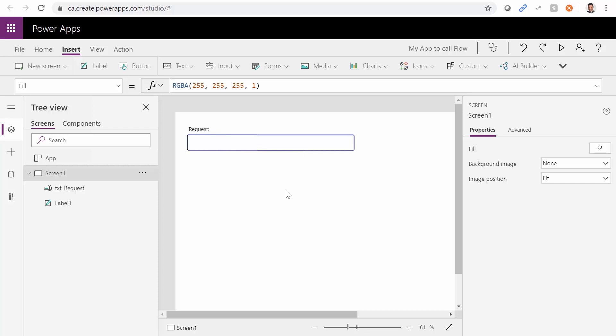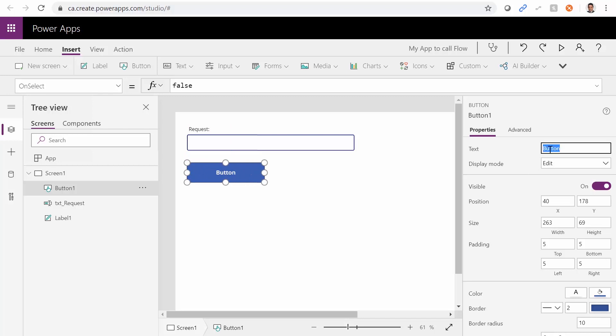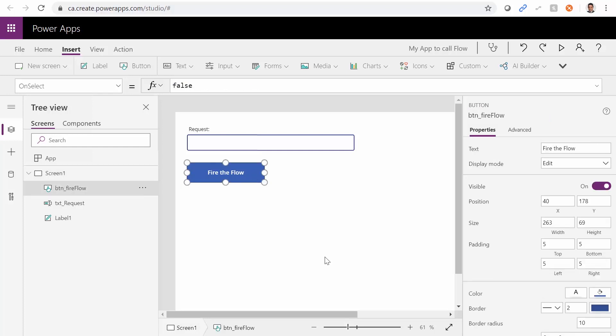And I don't put any values inside it. I just change the ID to txt underscore request. Hungarian notation, so everybody knows how old I am. So far, we have a text box that accepts the request. User email, I really don't need to add it here. PowerApps can read it from the user. Great. Now, under this, I just need to add a button. And this button is going to be fire the flow. I just change the name, btn underscore fire flow. Fire. So everything is good.